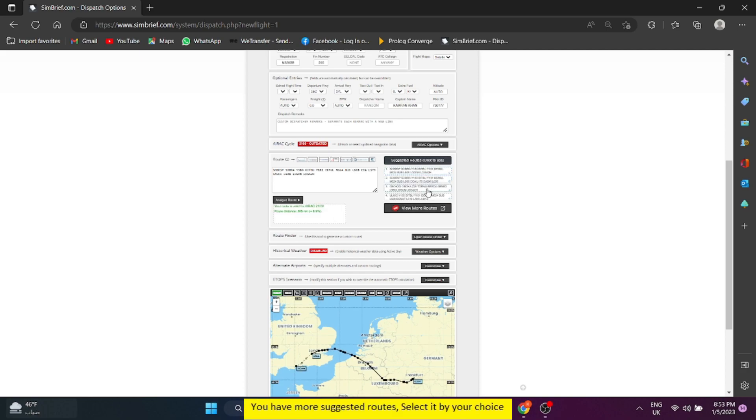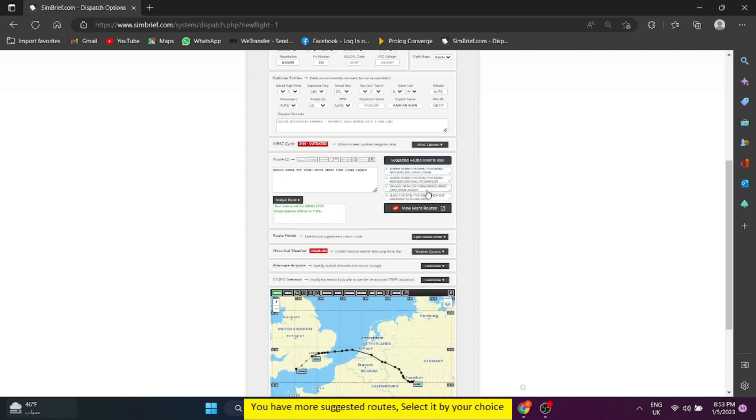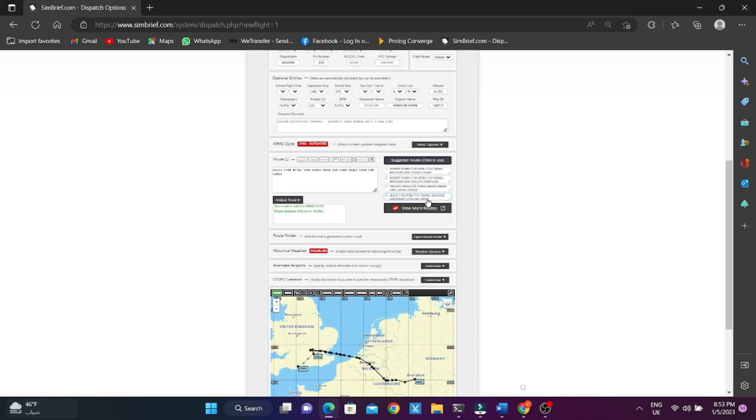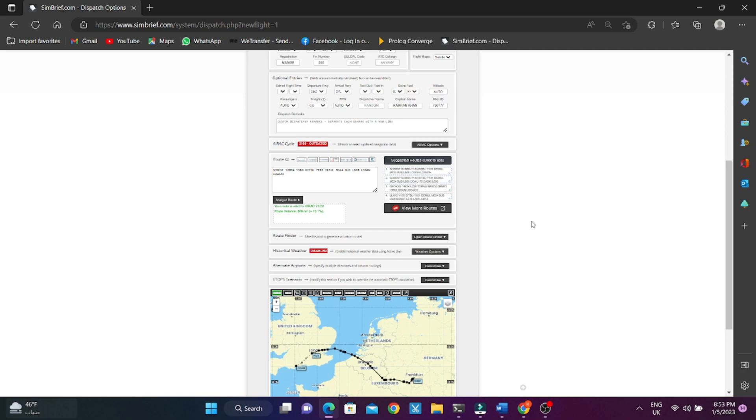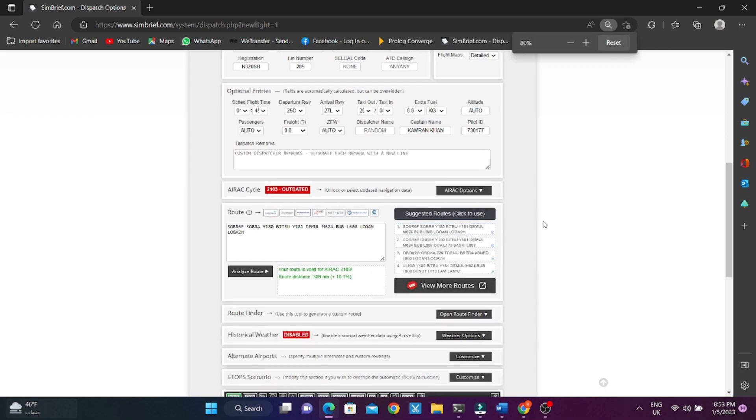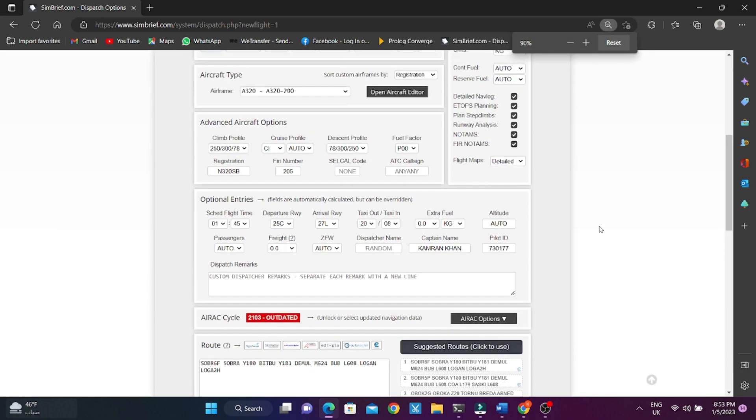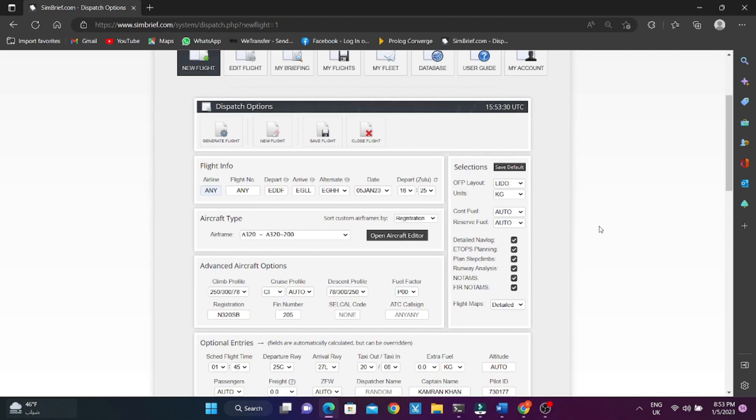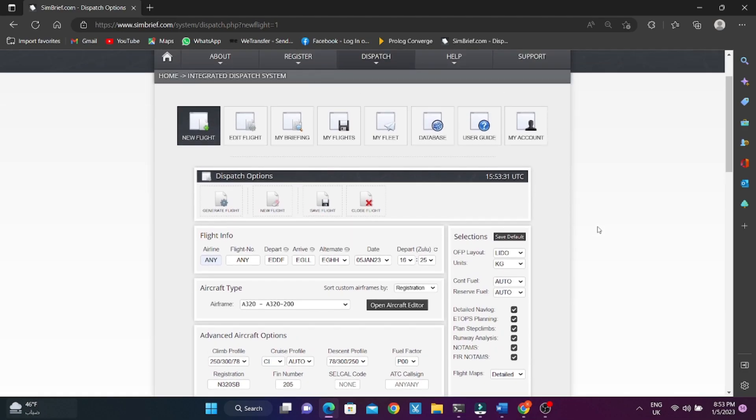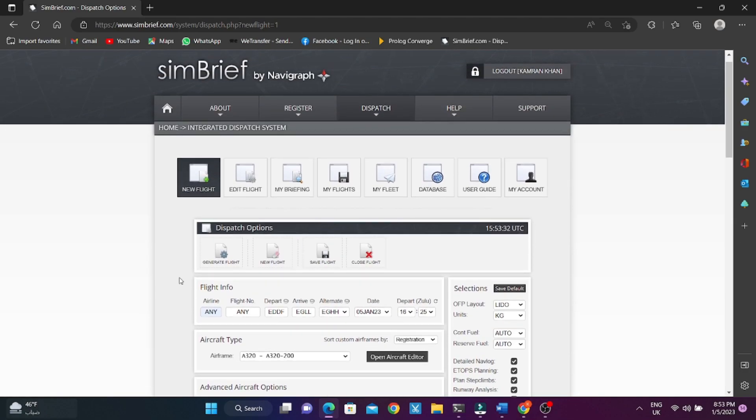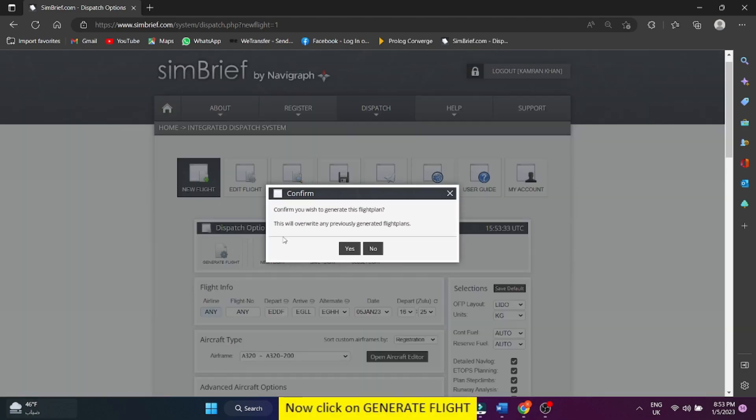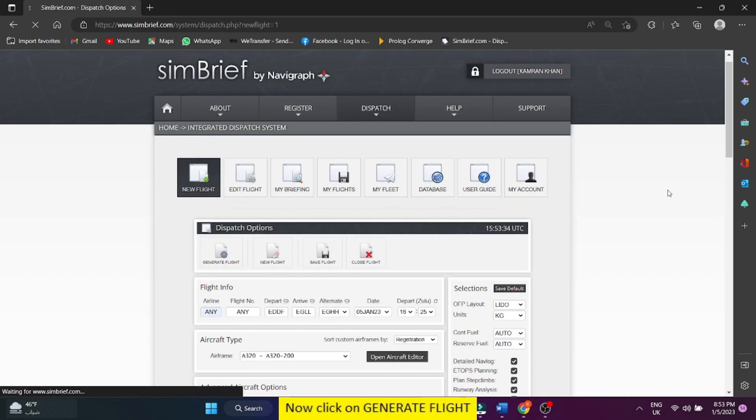You have more suggested routes, select it by your choice. Now click on generate flight.